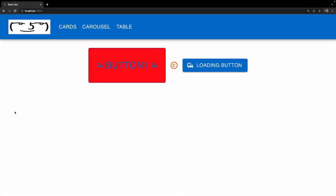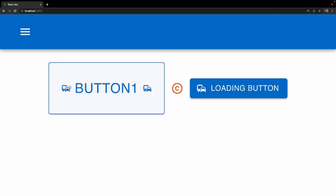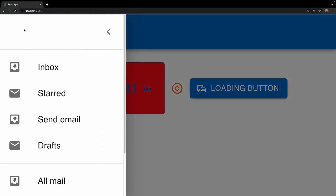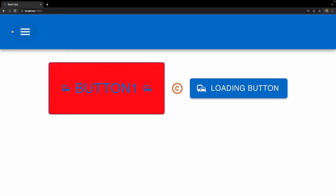Hey, how's it going everybody, and welcome back to this Material UI course. In today's video we're going to be learning about how to work with the Drawer component. In the last video we set up the nav bar and a hamburger icon that would open a dropdown list. Now we're going to take that hamburger icon and have it open a drawer with some icons and links, and if you click outside it or on the close button, it'll close.